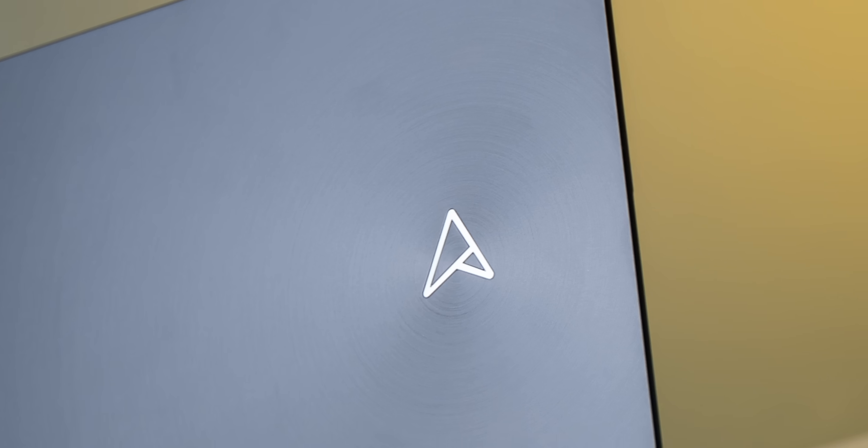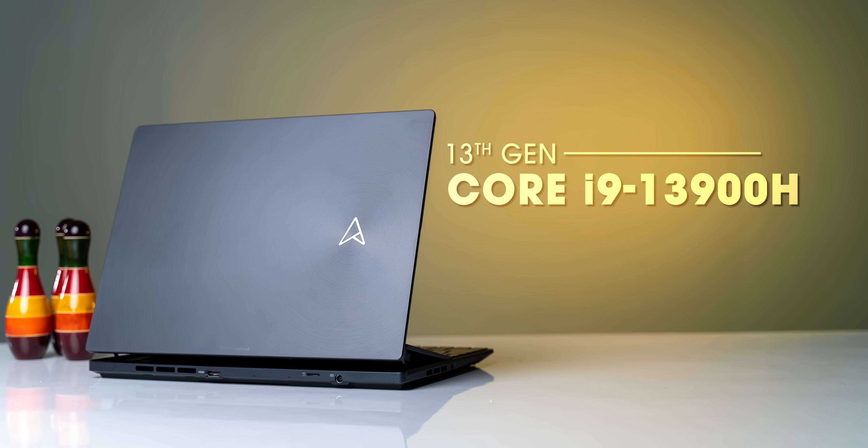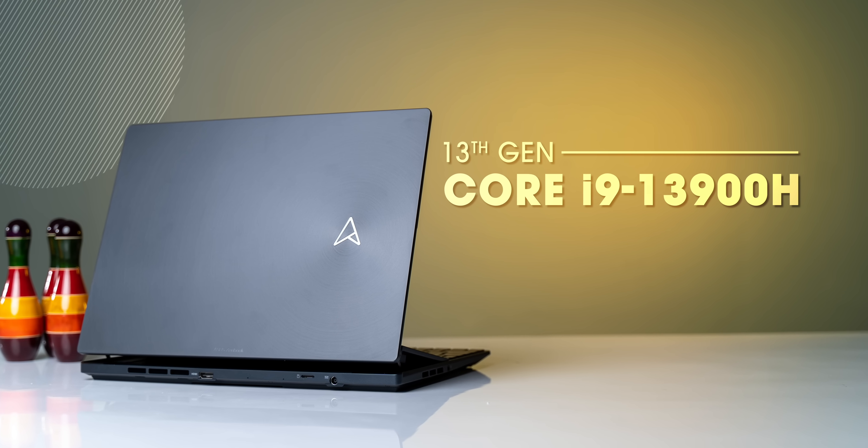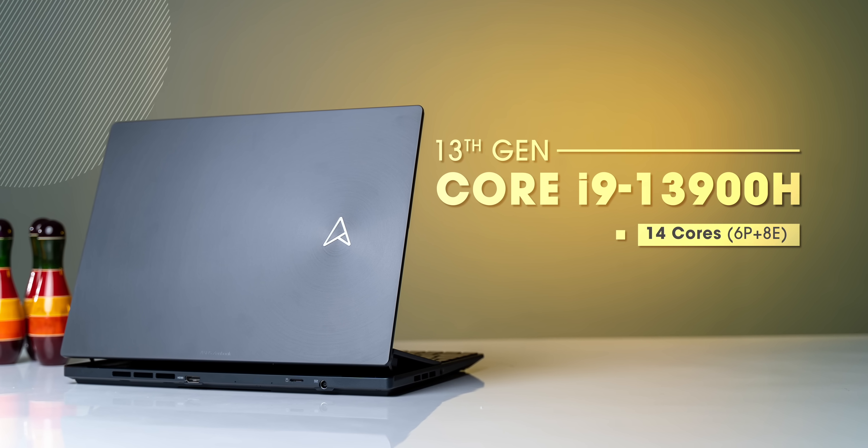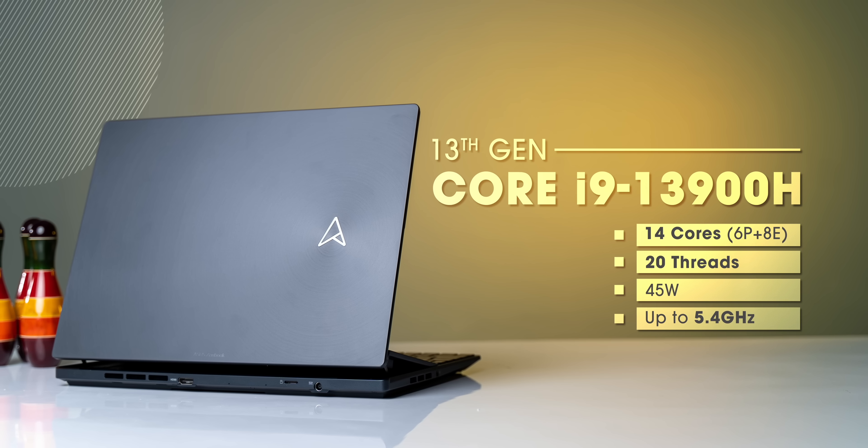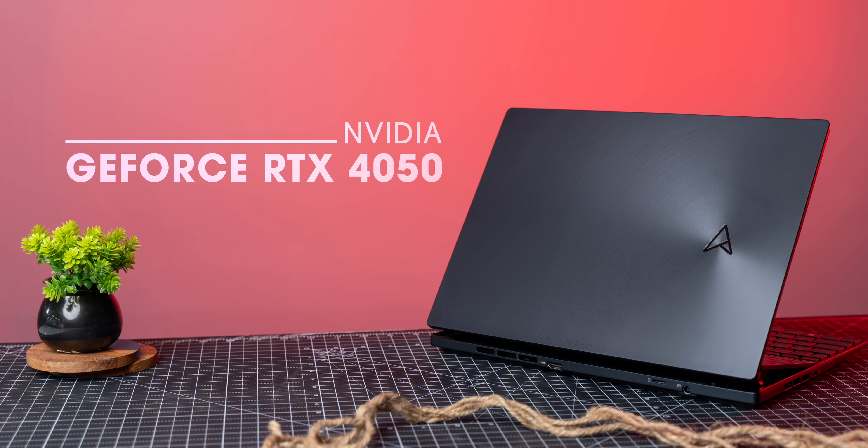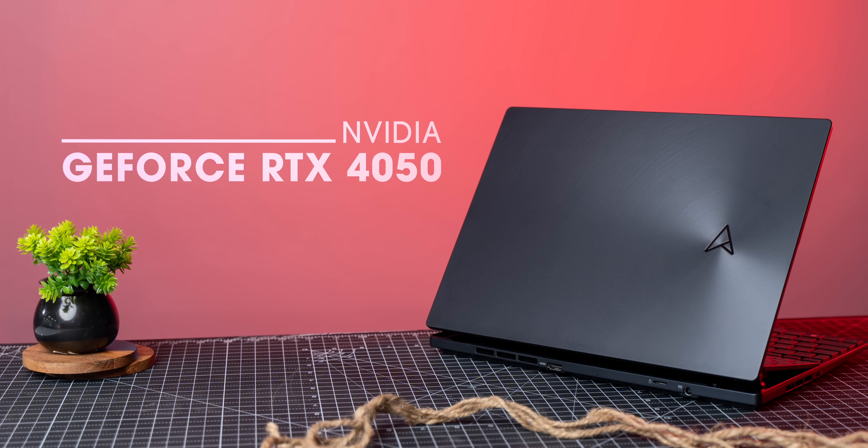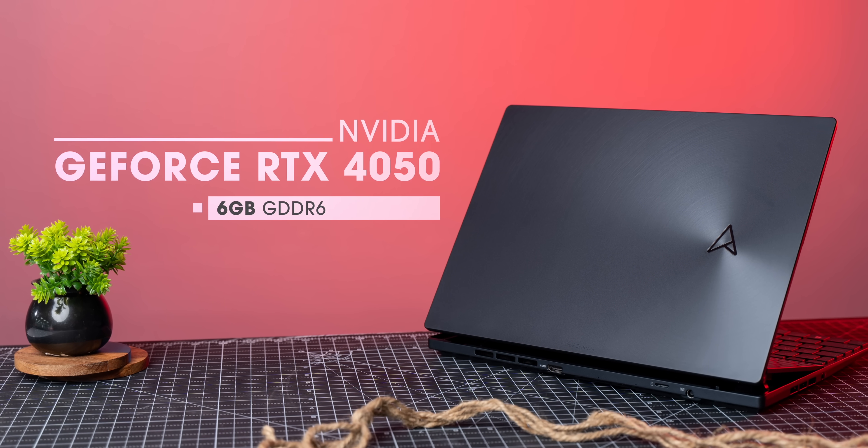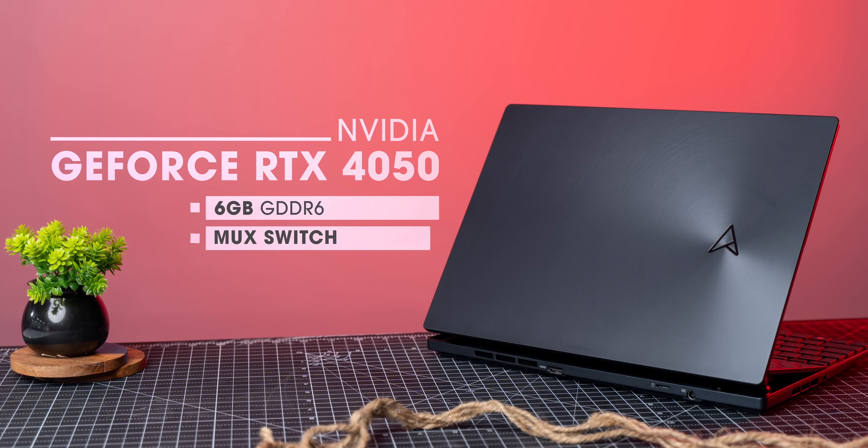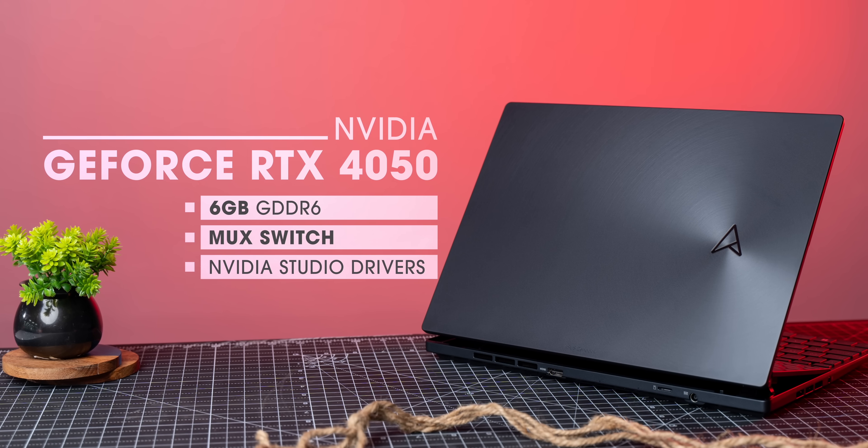The secondary display upgrades apart, the new ZenBook Pro Duo comes with the latest specs. This is powered by the powerful 13th gen Core i9-13900H series processor with 14 cores, 20 threads. It's also gotten the new RTX 4050 GPU with fast 6GB GDDR6 VRAM, MUX switch support and the Nvidia Studio Drivers for better performance in creator apps.